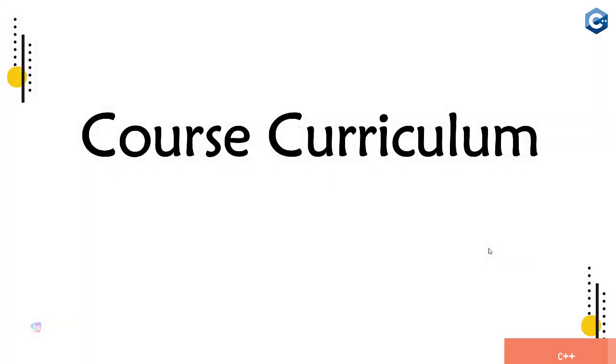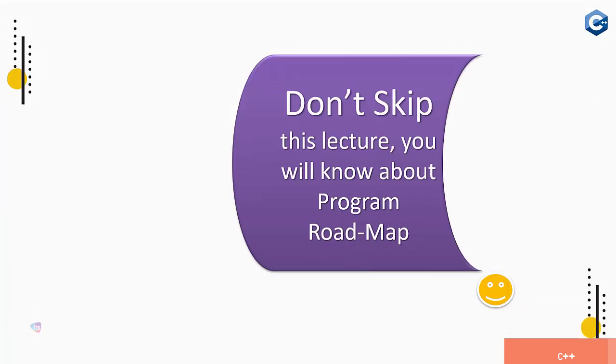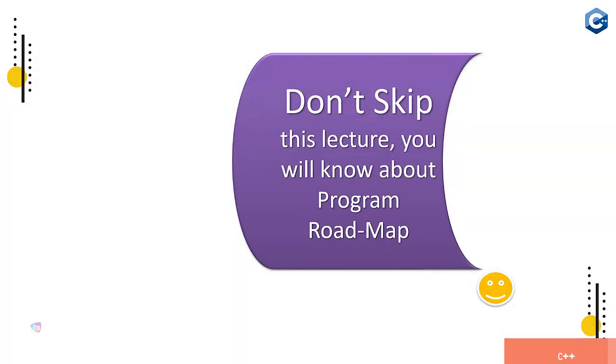Hello everyone, welcome here. Course curriculum - what you are going to learn in this particular course you will know here. Don't skip this lecture, you will know about the program roadmap.